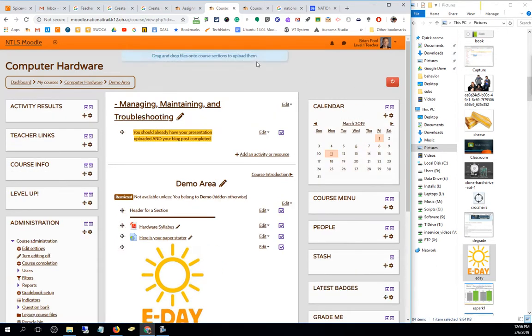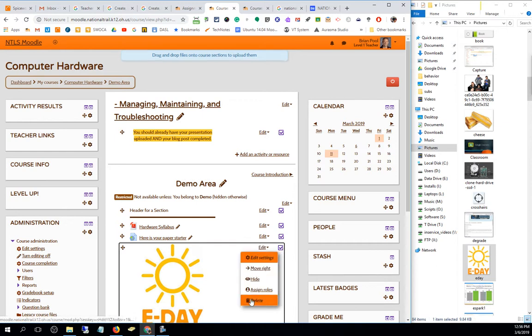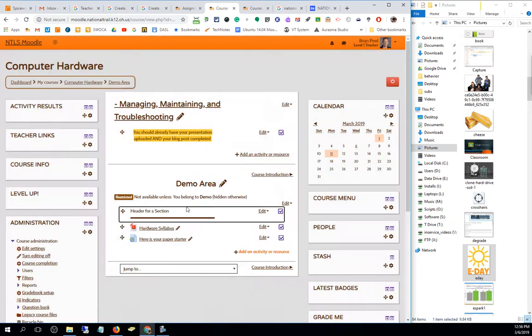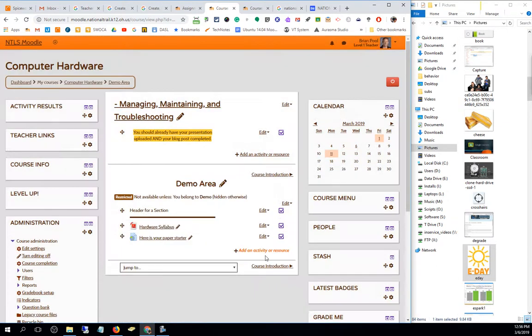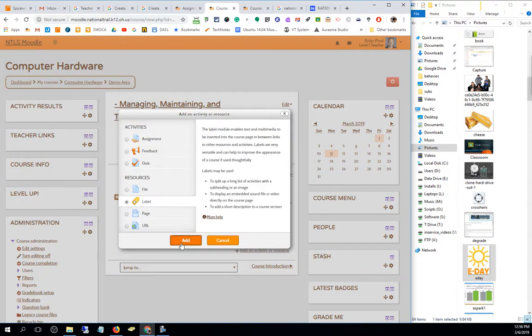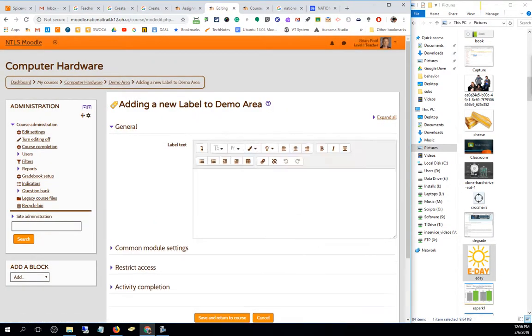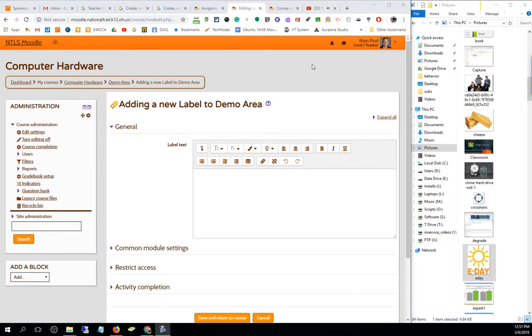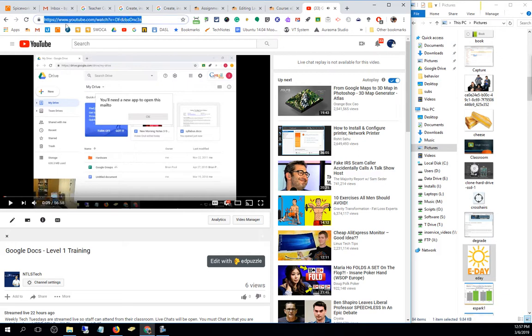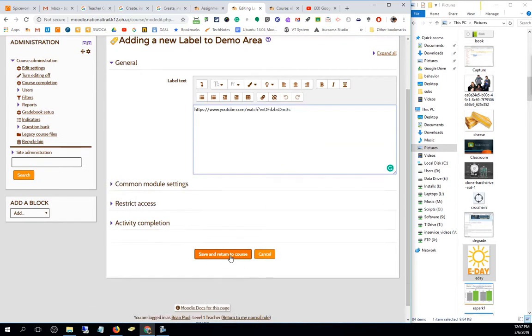I can also add YouTube videos. If I want to embed a YouTube video right on my page, I can use a label to do that as well. Adding videos in any Moodle text box is incredibly easy. I can go to any video in YouTube, grab the address right off the top, and drop it right in the label. Moodle will automatically embed that as a playable video on your site.